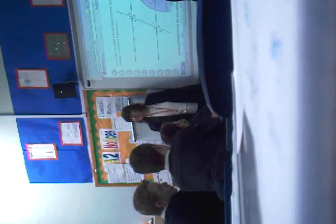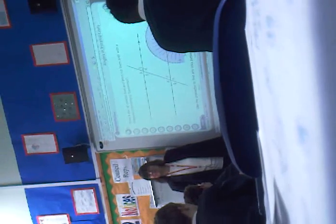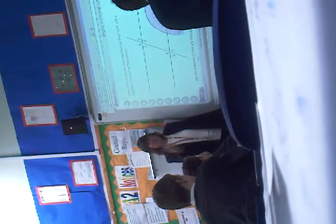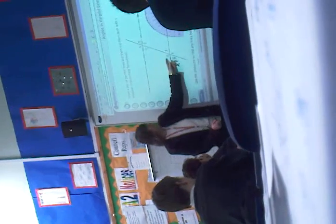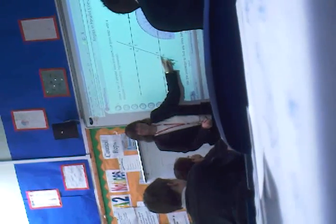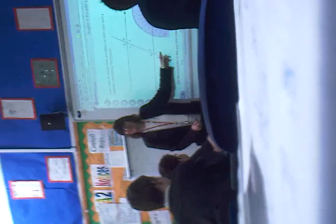Thank you very much. Ian and Paige. Ian, why? Because of the angles. Well done.